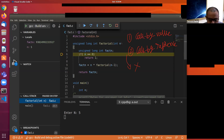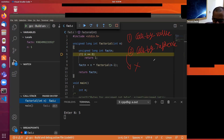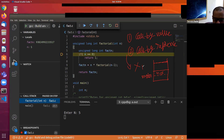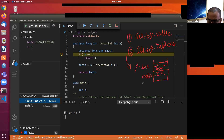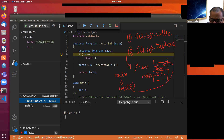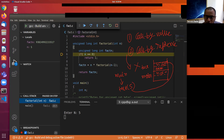Let me draw the stack here. This is main; in main there is n equal to 5. This is for factorial — there is one n here and a fact_n here. When main calls factorial with 5 as the parameter, this 5 gets copied to the memory associated with variable n in factorial. There is absolutely no relationship between these two memory locations.